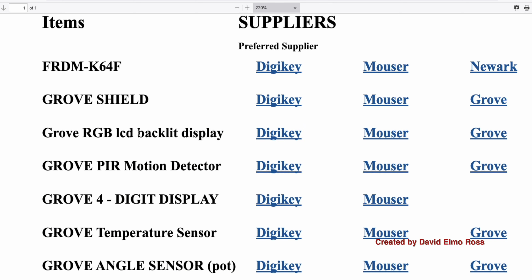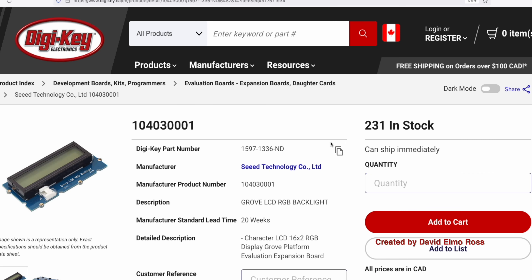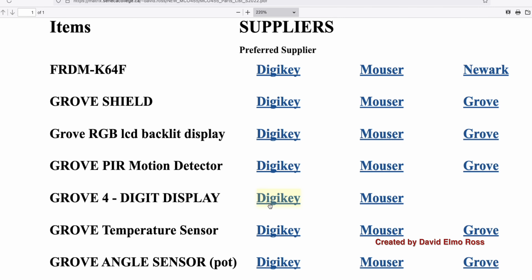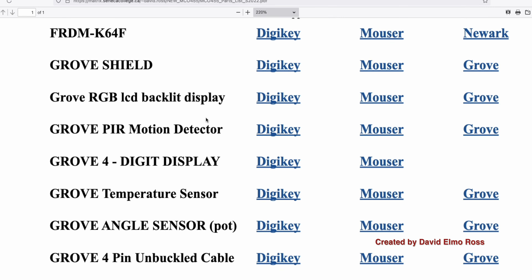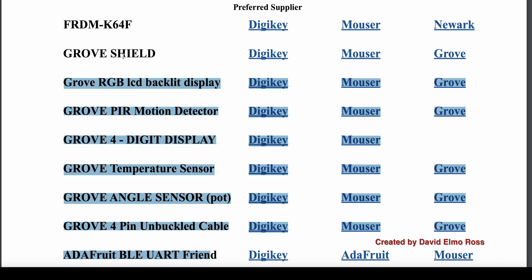For instance, for the Grove RGB LCD backlit display, it shows how many are in stock and you just add to cart — do that for all the different devices in the list. Go through all of these and order as soon as you can.